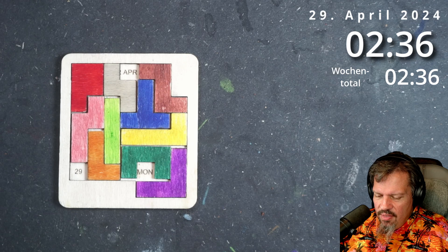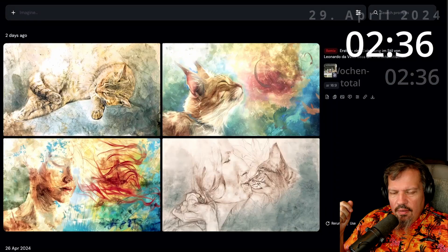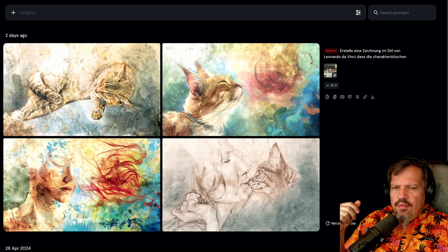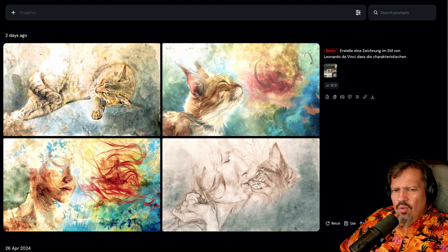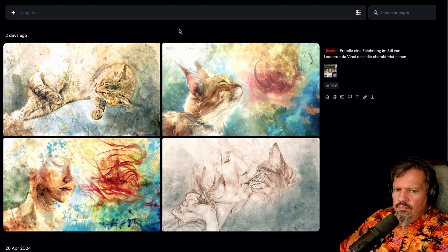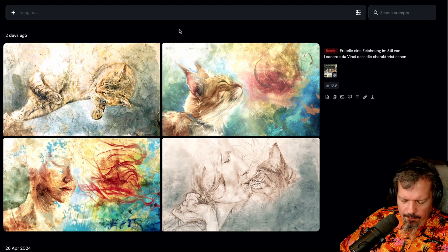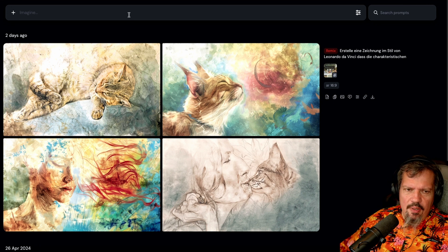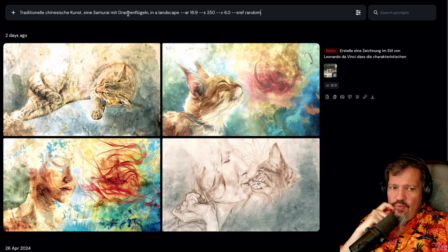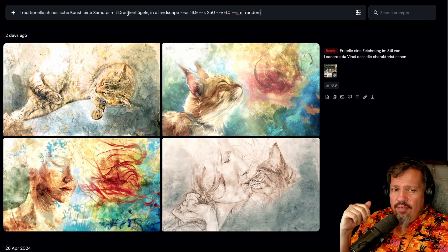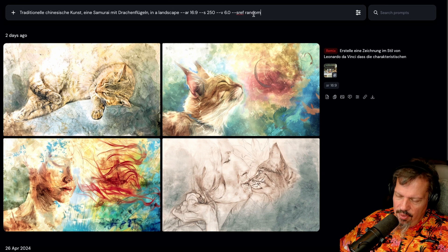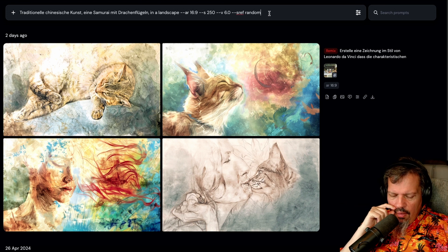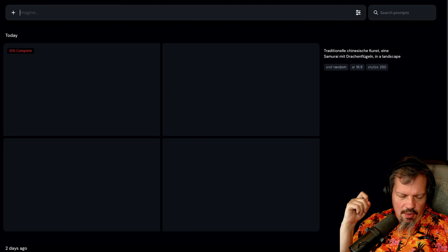Naja, aber ihr habt es ja so weiter gesehen. Letzte Woche haben wir ja Katzen gemacht als die letzten Hintergrundbilder von meinen Videos, die ich machen wollte. Nur werde ich jetzt wahrscheinlich einfach mal so weitermachen. Und heute machen wir ein neues Bild. Ich habe den Prompt schon mal vorbereitet. Ich wollte traditionelle chinesische Kunst, eine Samurai, wenn es geht, mit Drachenflügeln, und halt irgendwo so stehen. Ich habe den Verweis auf Random gesetzt, wo ich aber nicht weiss, was er wirklich baut. Dann werden wir das mal schicken, was ich gerade gemacht habe.